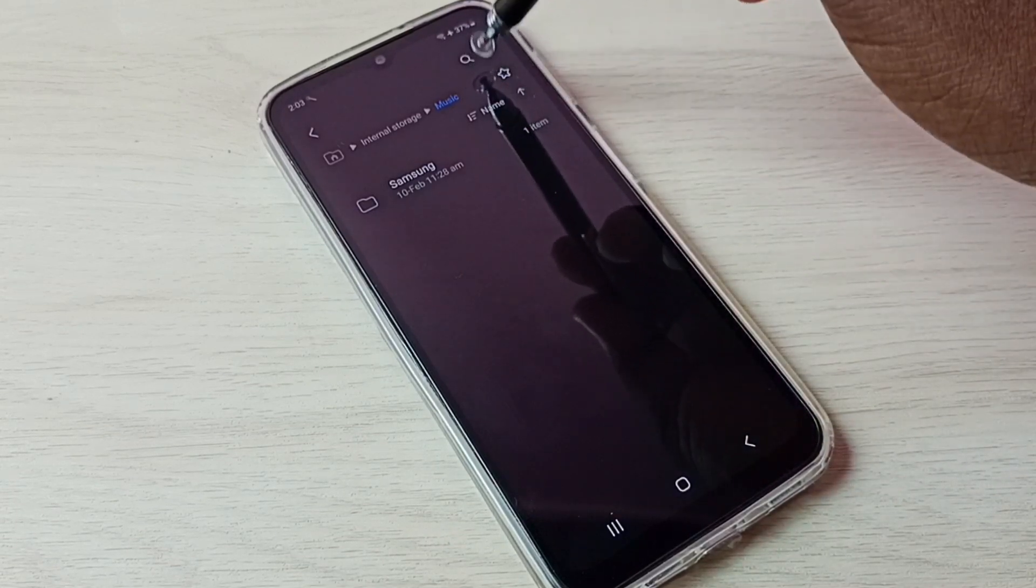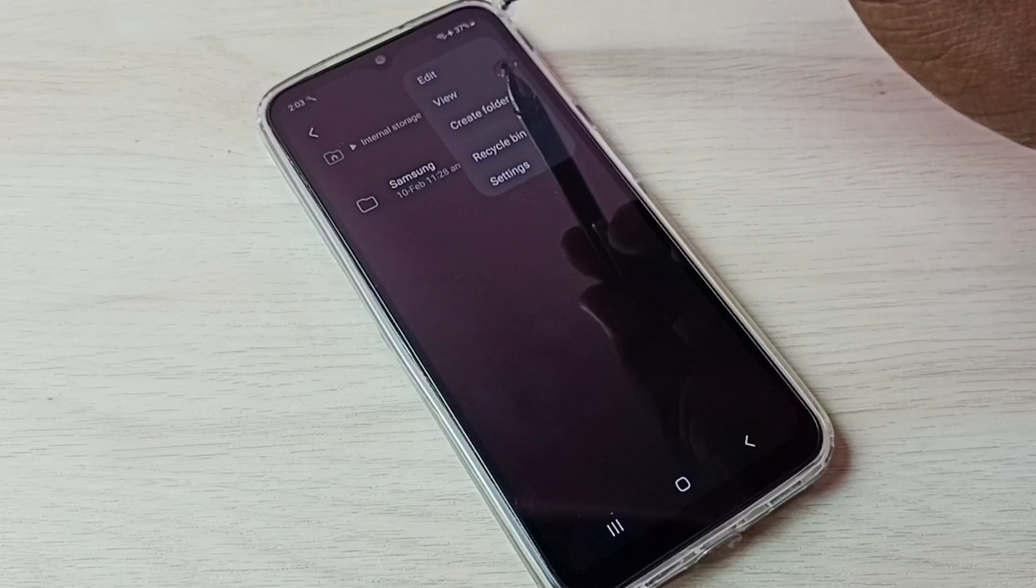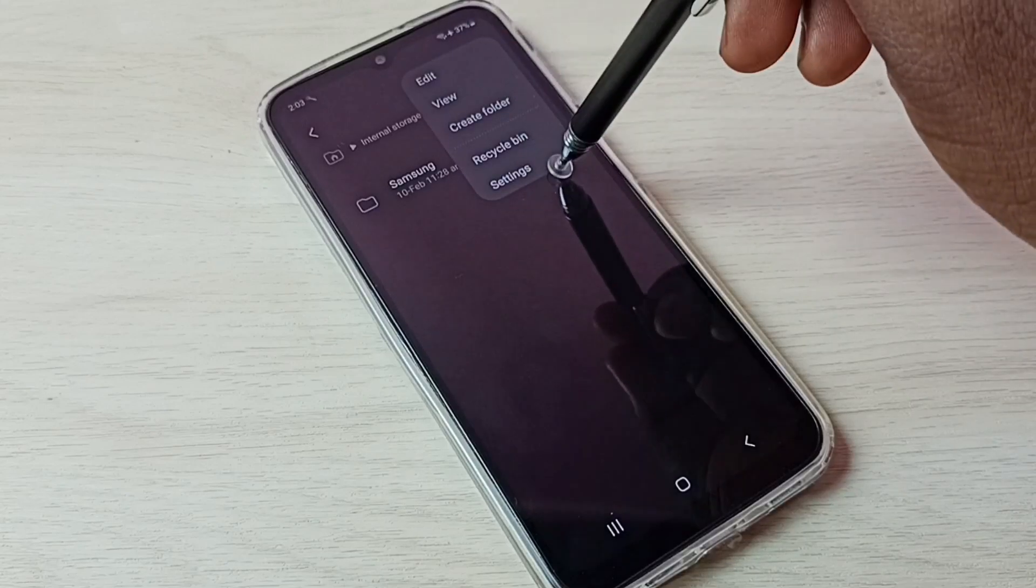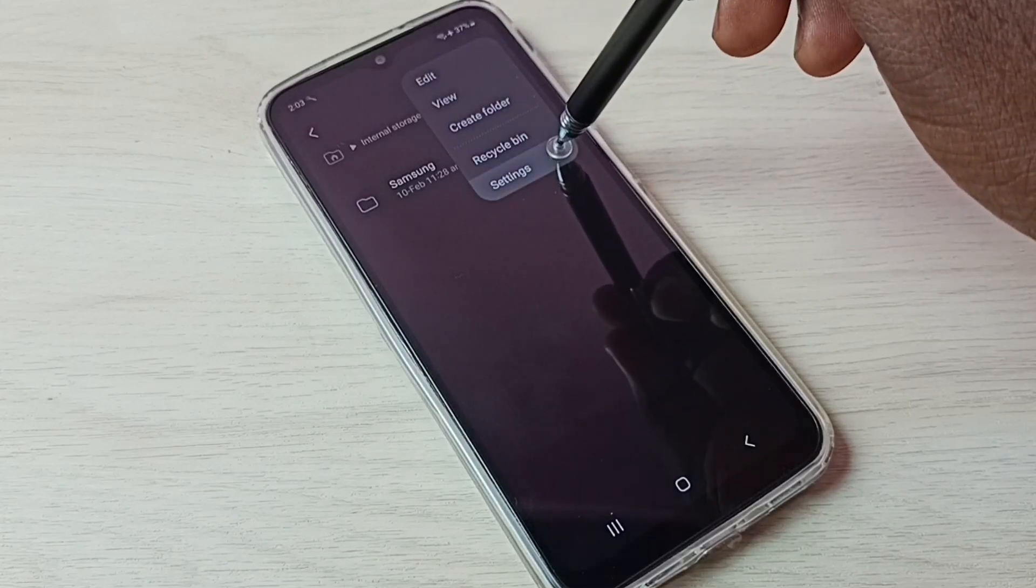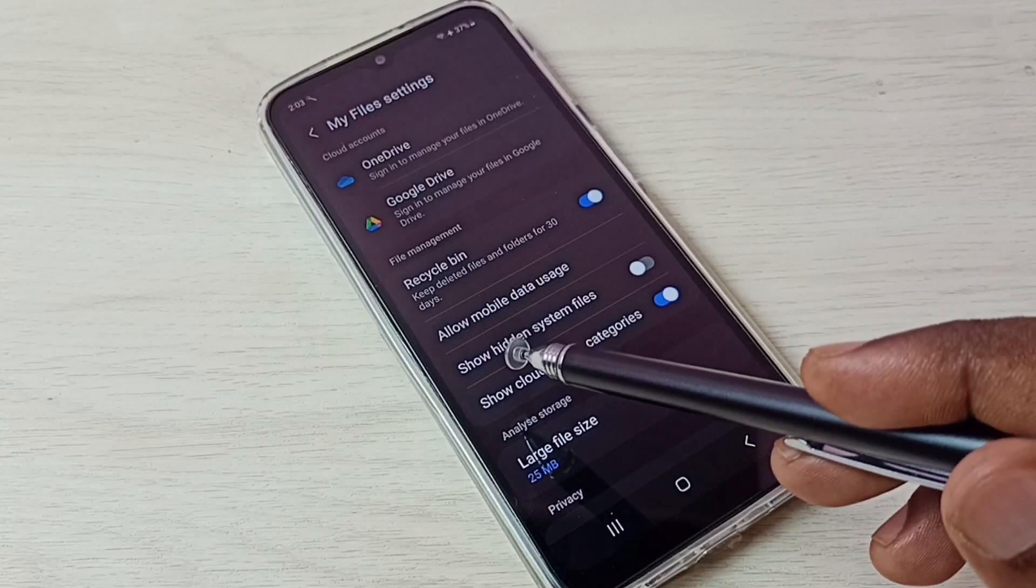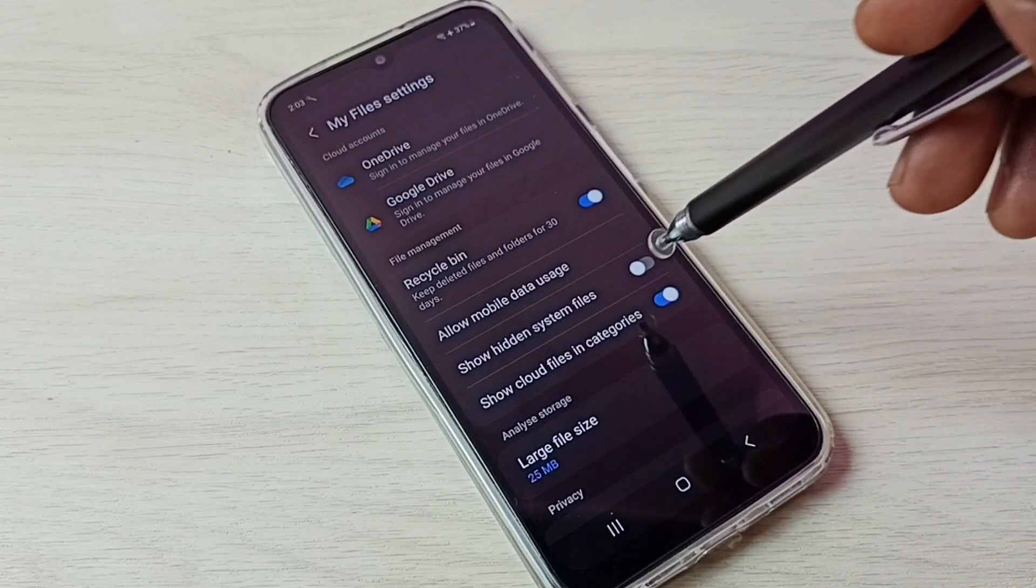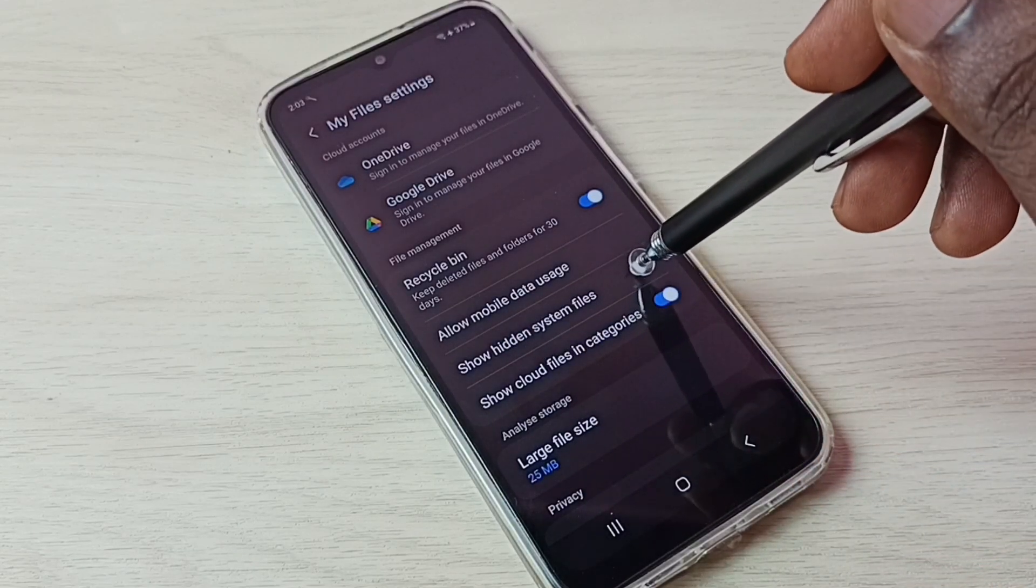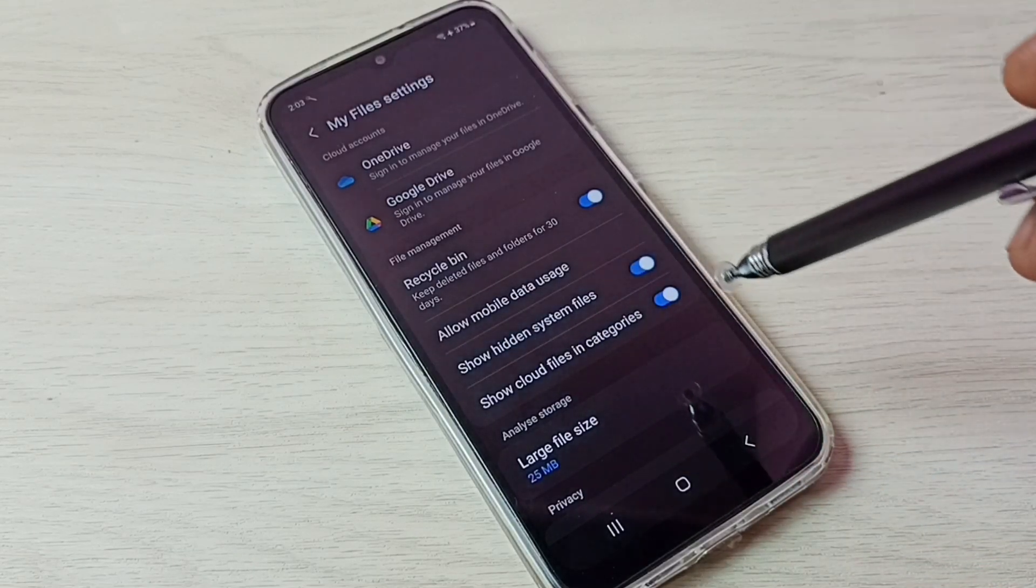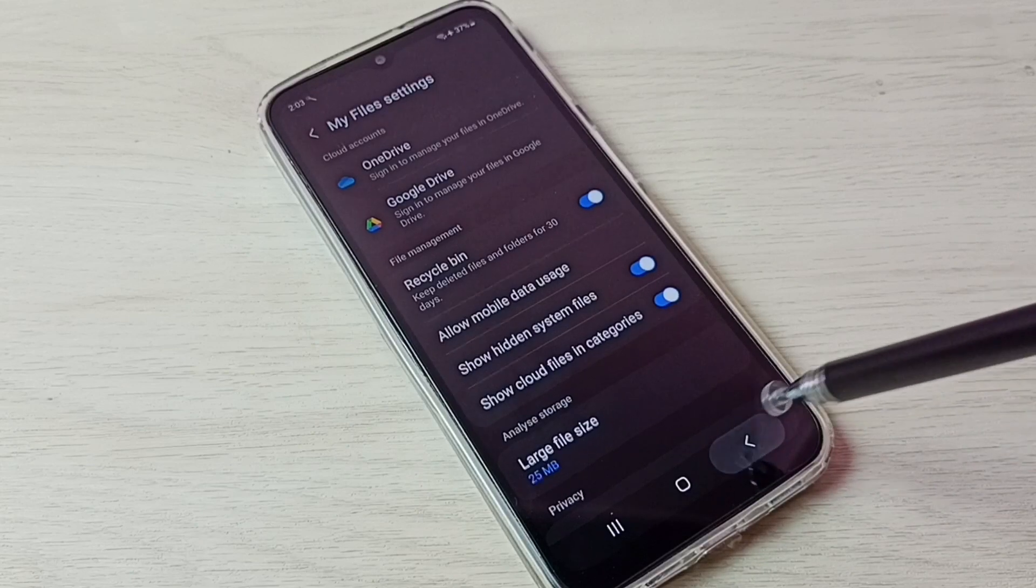First tap on these three dots on top right corner. Then go to settings. Here we can see show hidden system files. Tap here and enable it. Show hidden system files. Then go back.